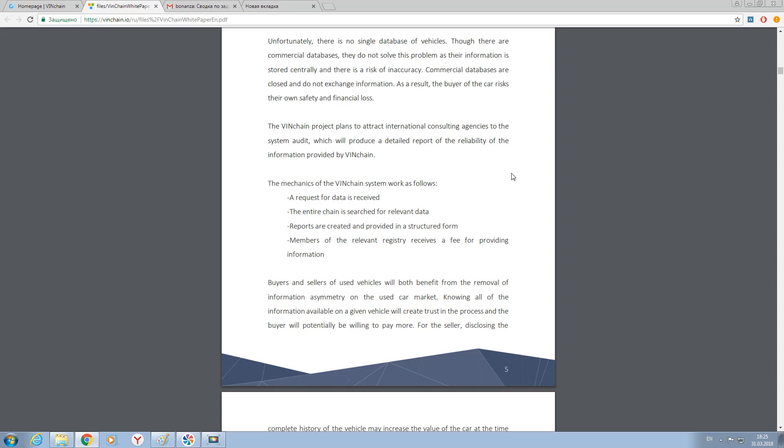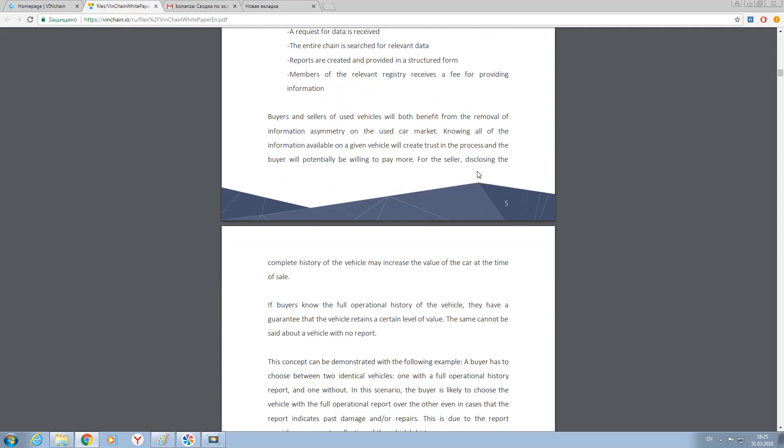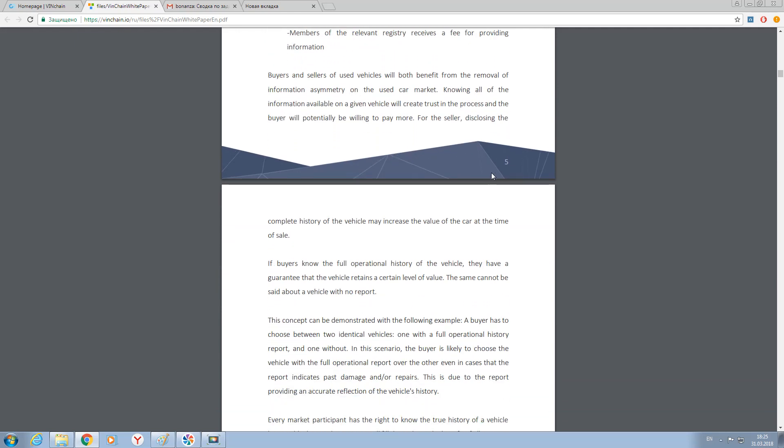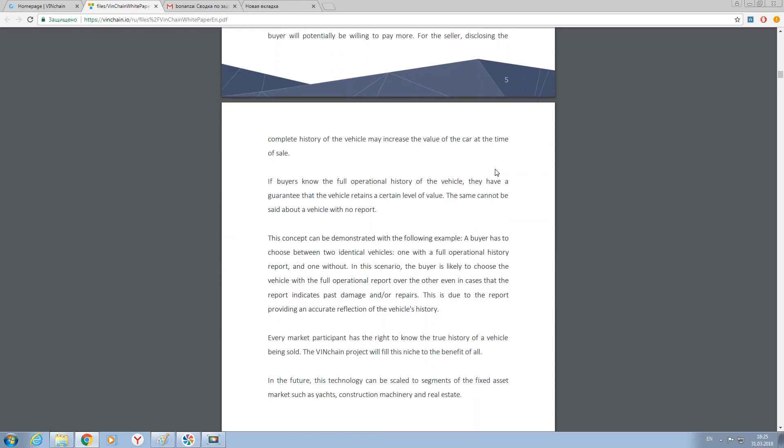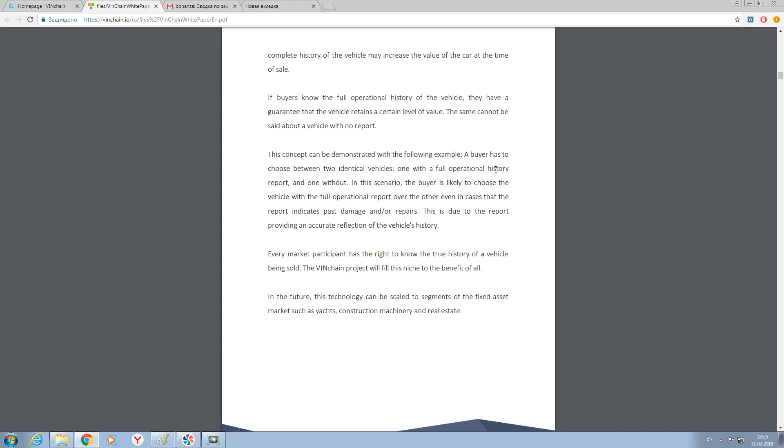You will ask what is unique. The collected data isn't so unique, because nowadays we are living in the world of data. But if we're speaking about VINchain technology, we can exactly say that the unique fact is that you can sell or buy your data without intermediaries.